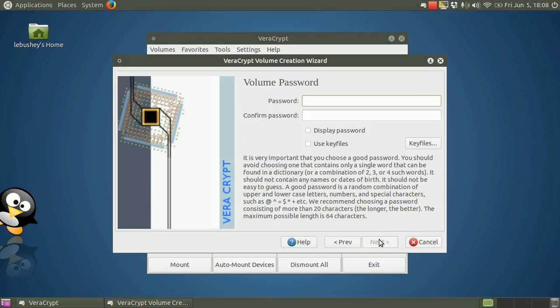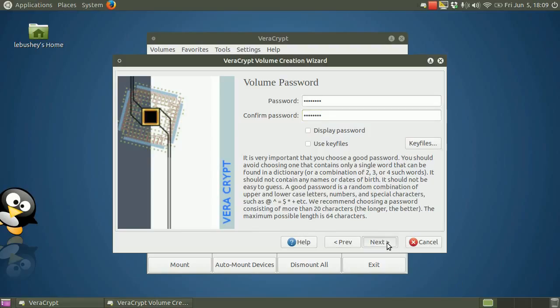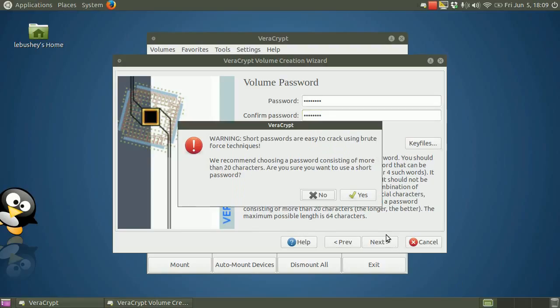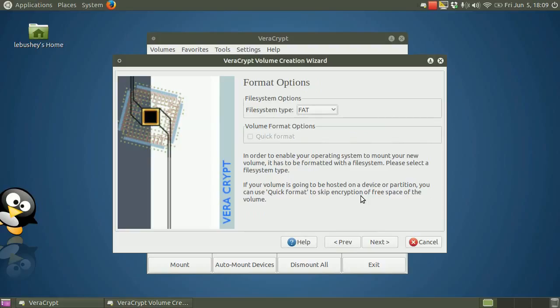Here you have to choose a good password for your volume. VeraCrypt offers suggestions as to what makes a good password right on this screen. Type your password into both input fields. Then click Next. If your password is too weak, VeraCrypt provides a warning. If you get the warning, click OK and consider using a more secure password.